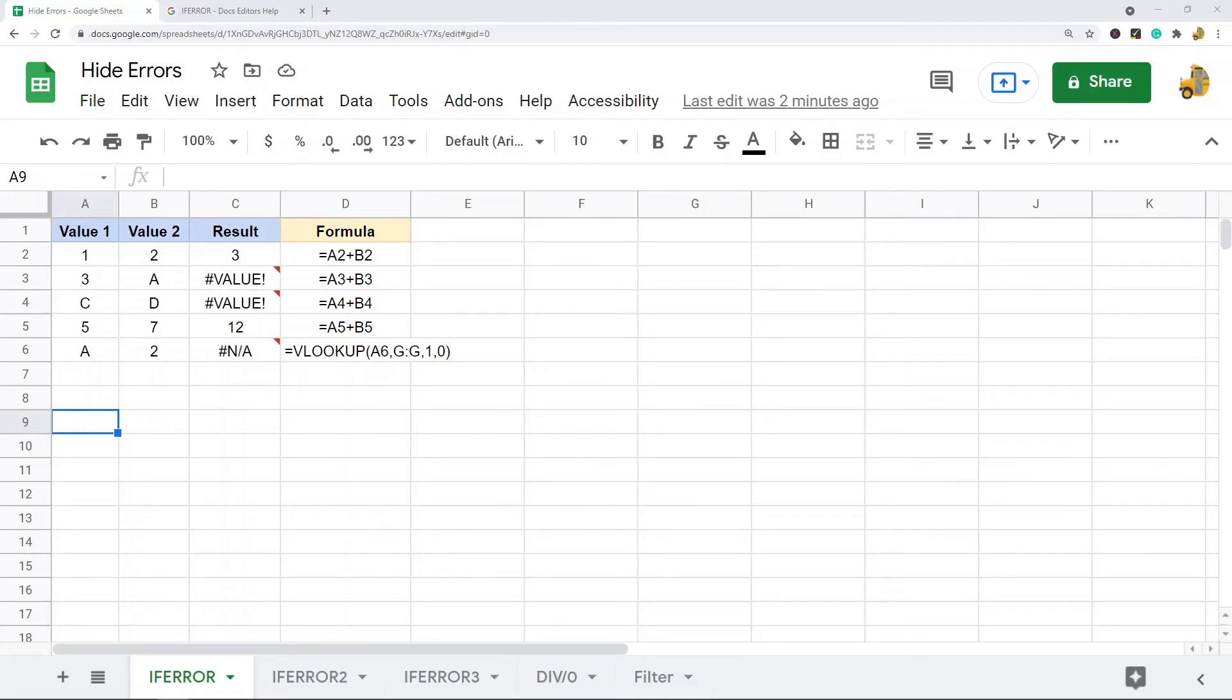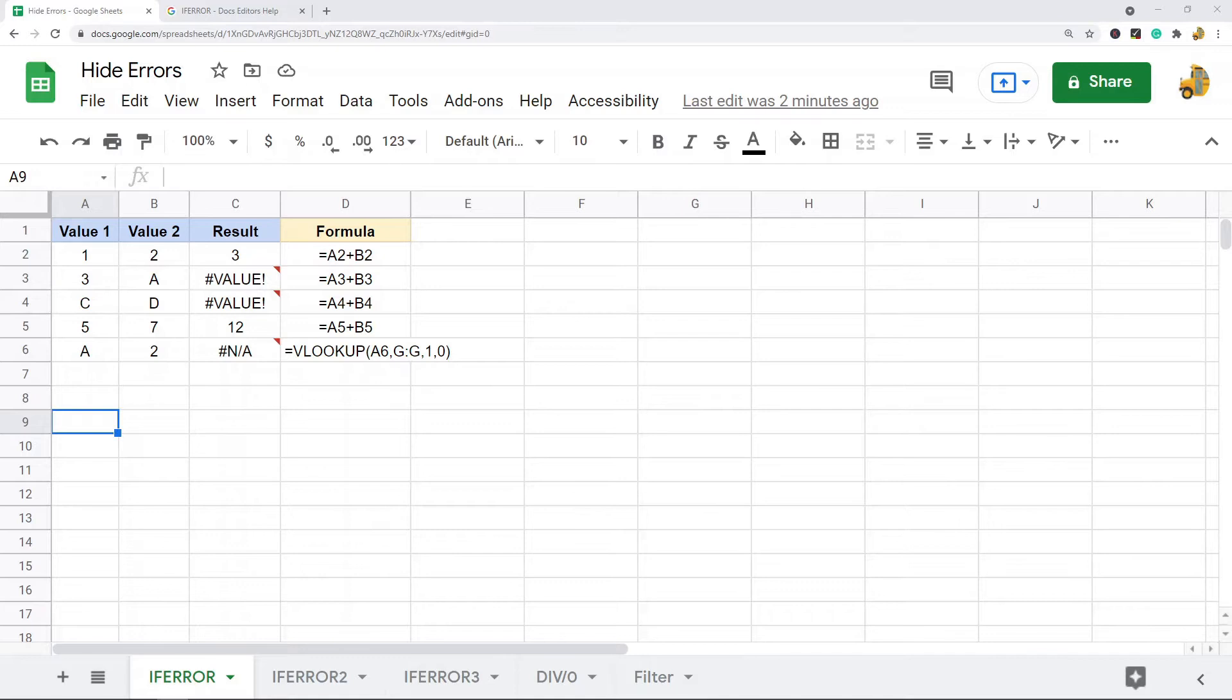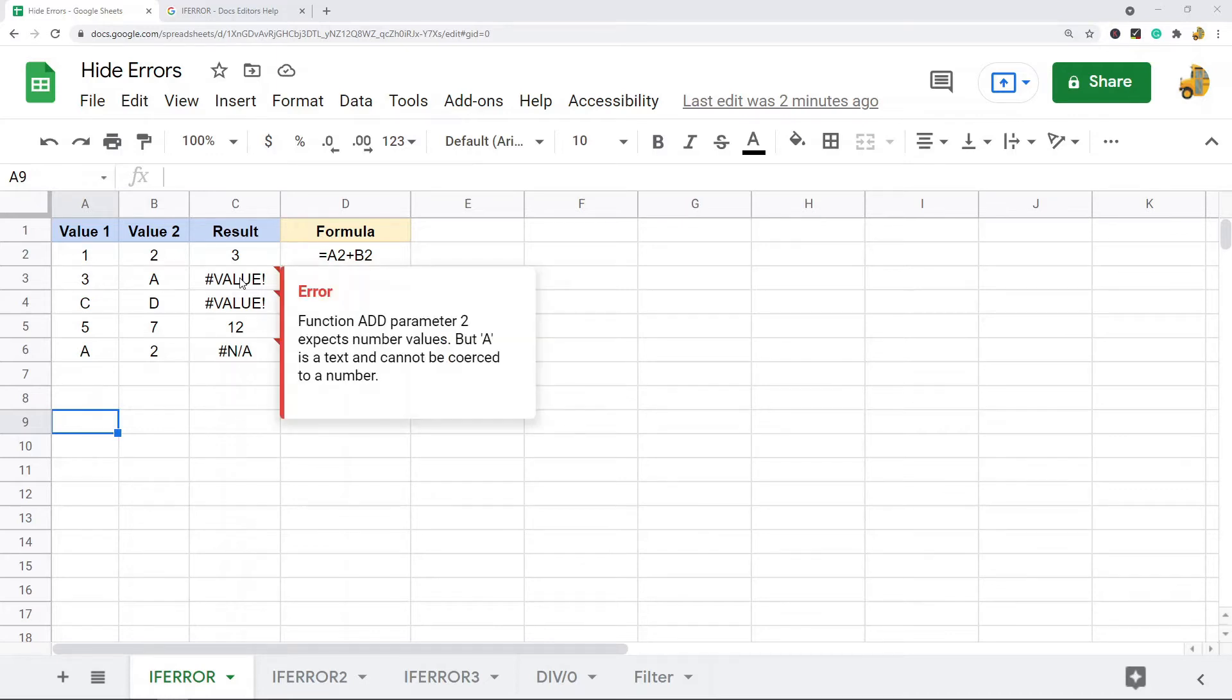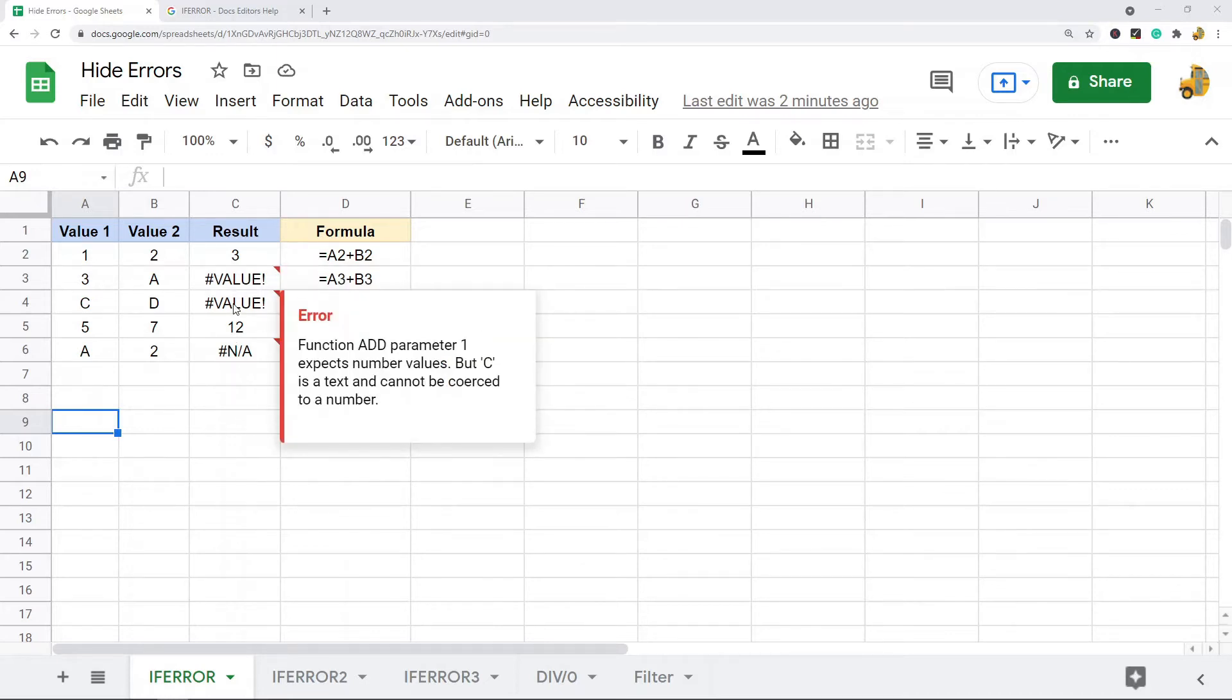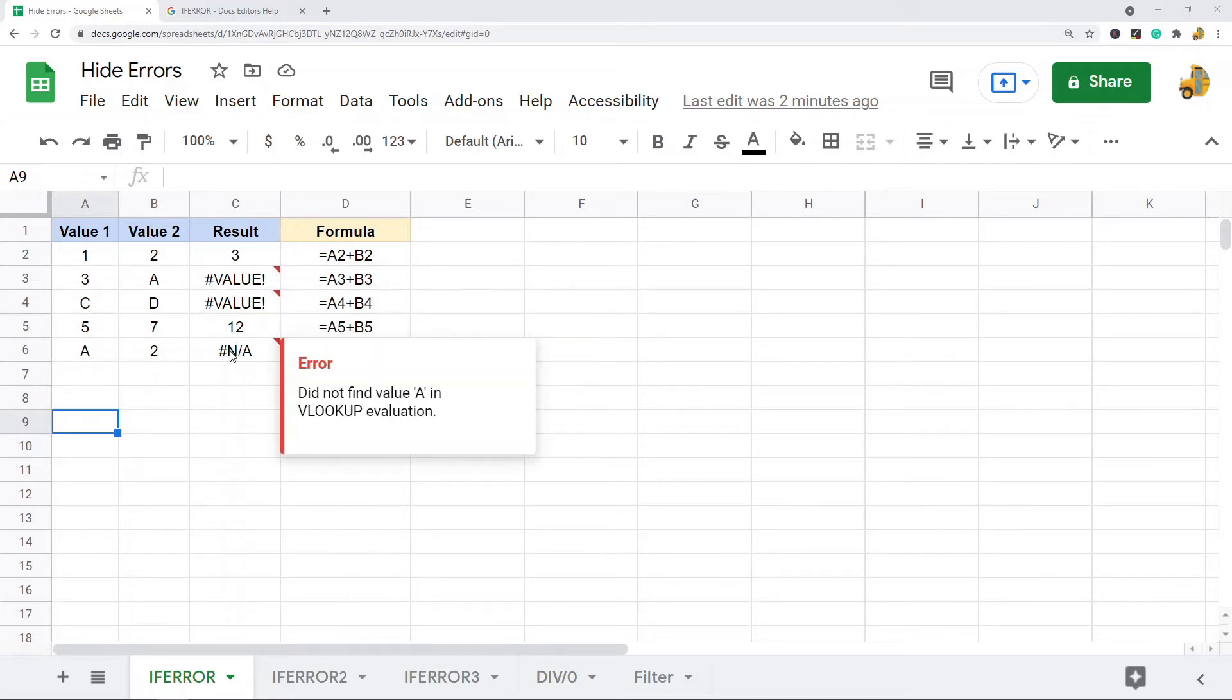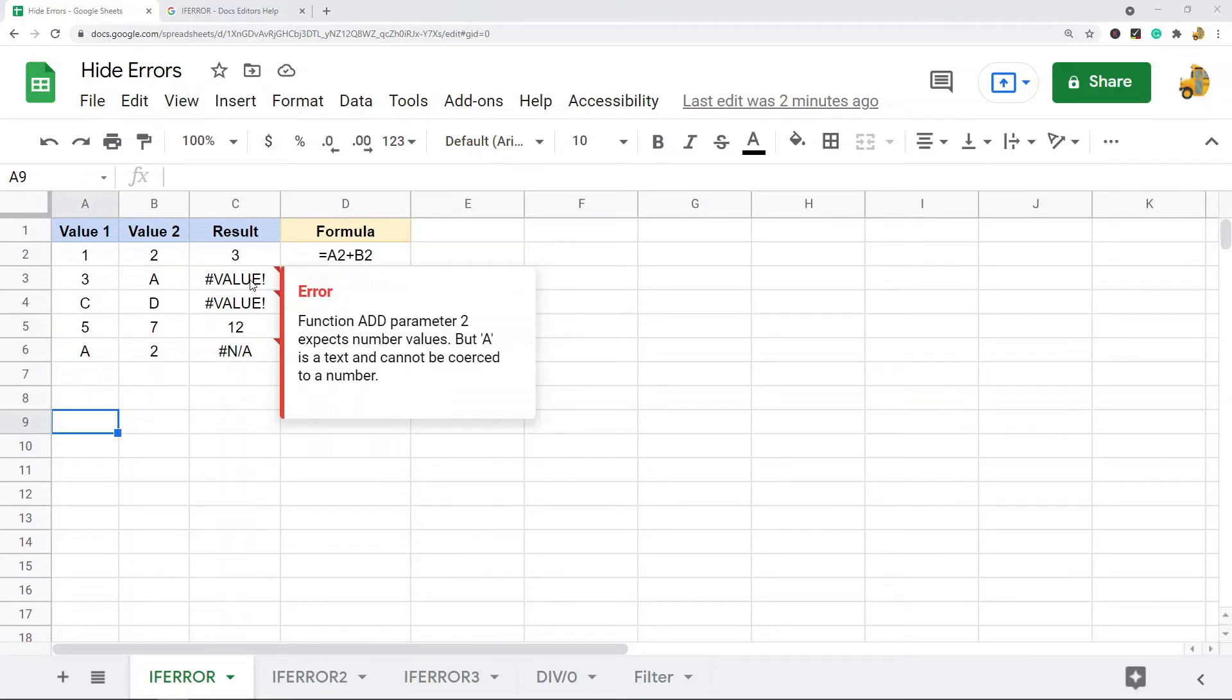In this video, I'm going to show you how to hide errors in Google Sheets by using the IFERROR function. Sometimes when you're working in a large dataset and you have various formulas or calculations, you're going to get these error messages. There are a few different types that you can get.